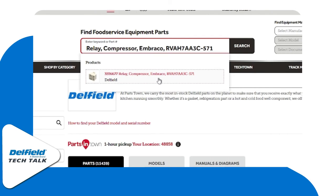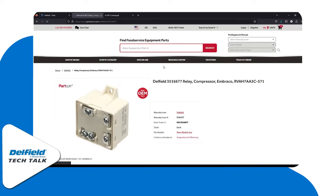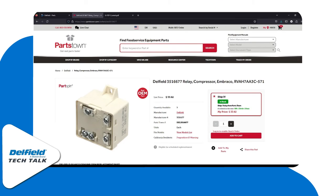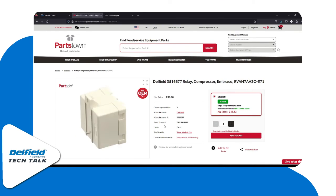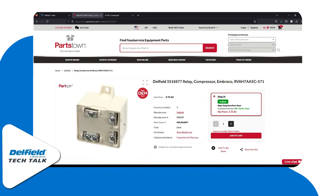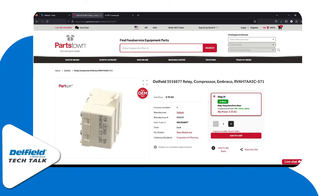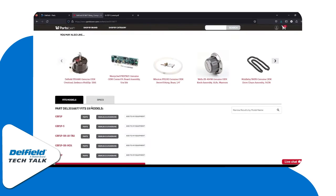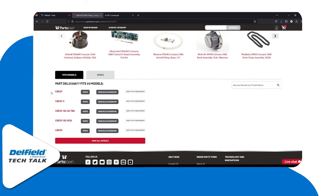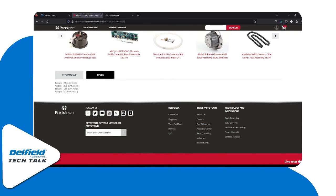Clicking on the result, we can see the image and all the details. We can scroll around and rotate the image to make sure it's the one we're looking for. Here we also have all of the models it will fit and a specs list. And that's how you check for parts on Delfield.com.